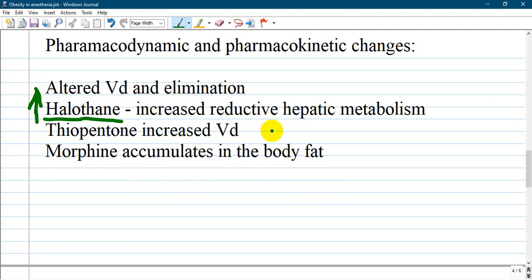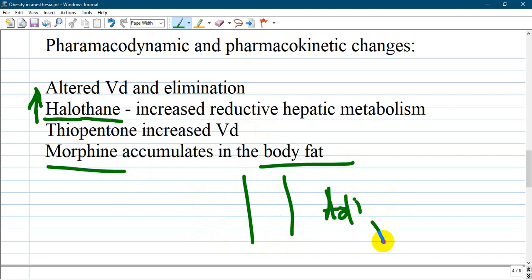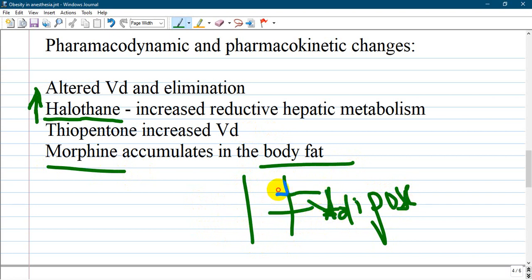They are eliminated slowly from adipose tissue to the blood. The drug is deposited in adipose tissue and comes slowly back, prolonging the effect of morphine or thiopentone.